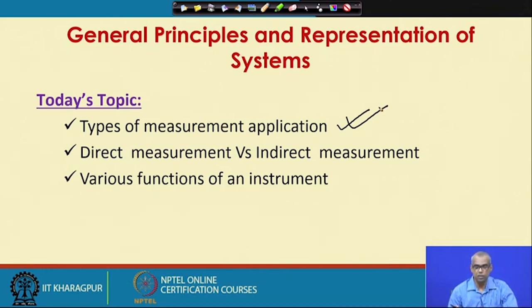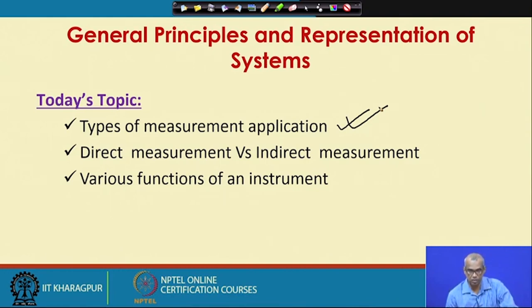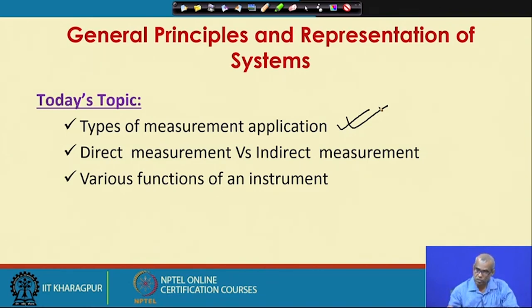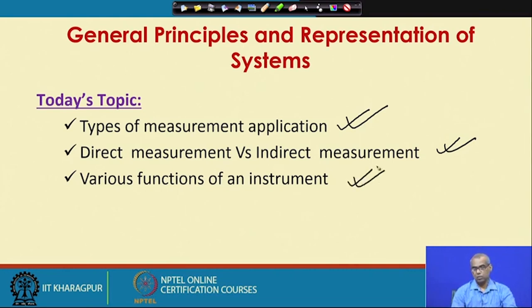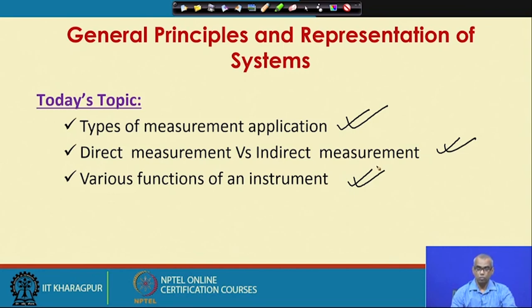People measure with various purposes. Today's topic will be types of measurement applications — we will try to classify measurement requirements into categories. Next, we will talk about direct measurement versus indirect measurement, and we will be talking about various functions of an instrument. The primary job of an instrument is to measure a process variable, but while doing so it serves several functions, and we will try to list those different functions.